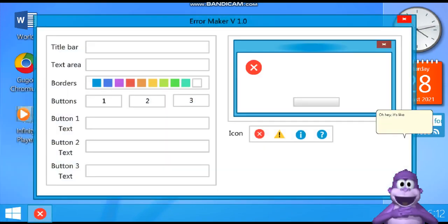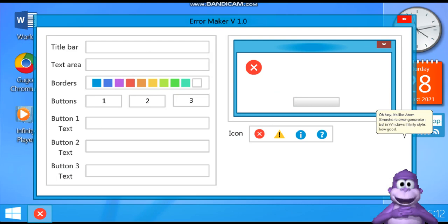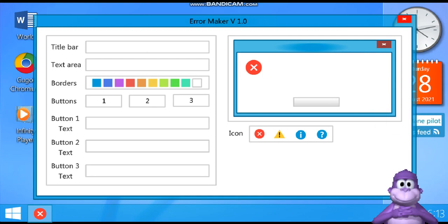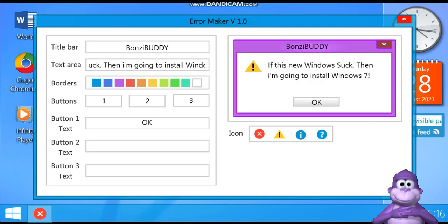Oh hey, it's like Atom Smasher's Error Generator, but in Windows Infinity style, how good. Nailed it.